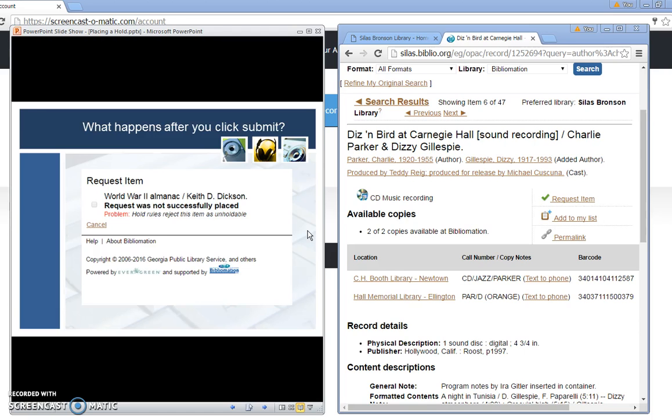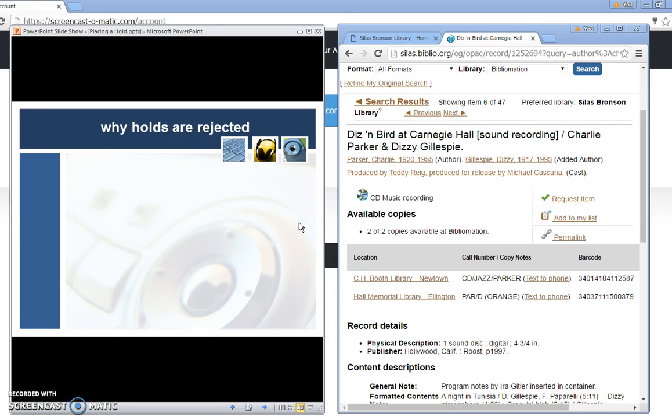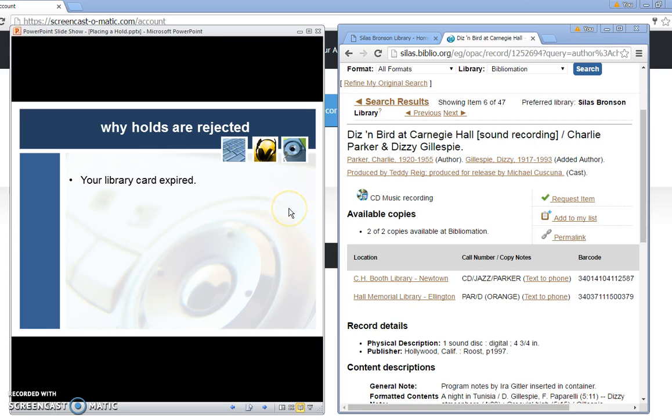If the hold request did not successfully go through I'll get a message that will look like this. Why was the hold rejected? Very likely your card has expired and you need to come into the library in order to renew your card. You'll need to bring a photo ID as well as your old library card. There is no fee to renew your card.